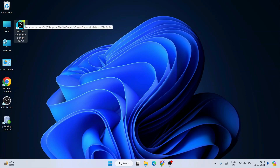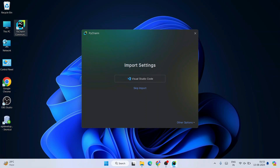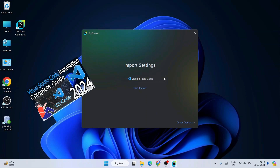Here is our PyCharm Community Edition desktop shortcut. Double-click on it to launch PyCharm Community. It has gradually started and finished launching.